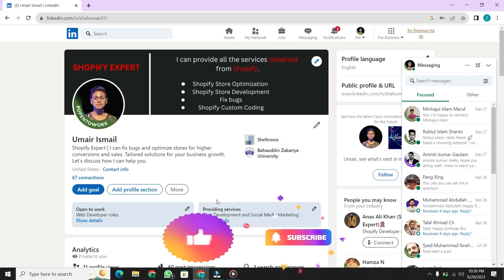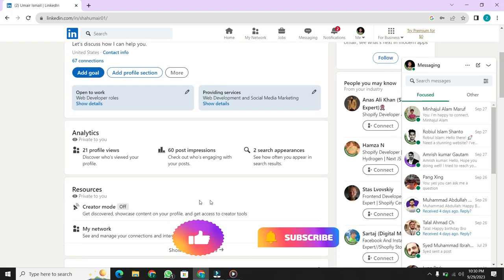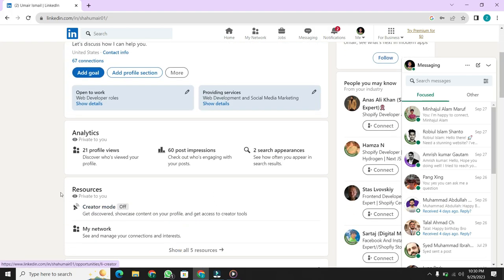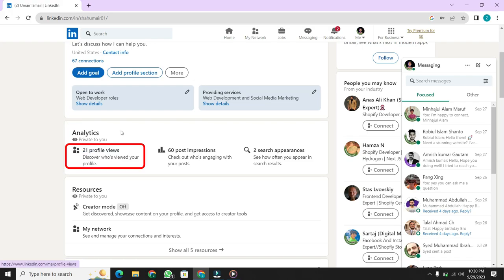A new window will appear. Scroll a bit and you will find the Analytics option. Under Analytics, the first option is Profile Views. As you can see, 21 people viewed my profile.